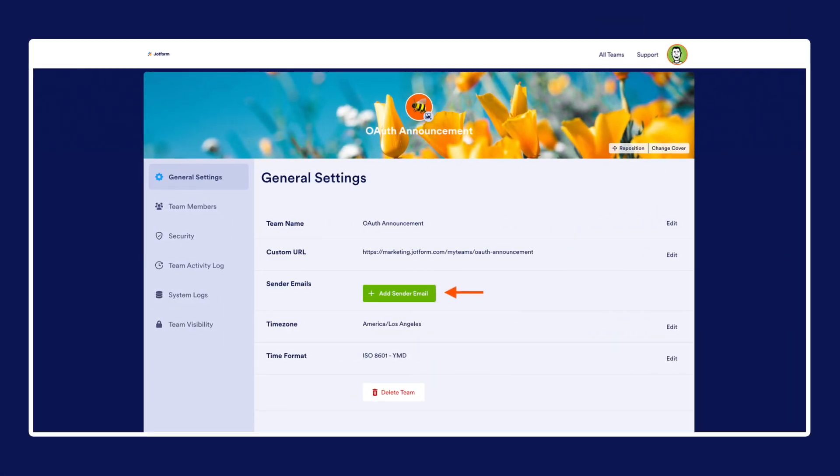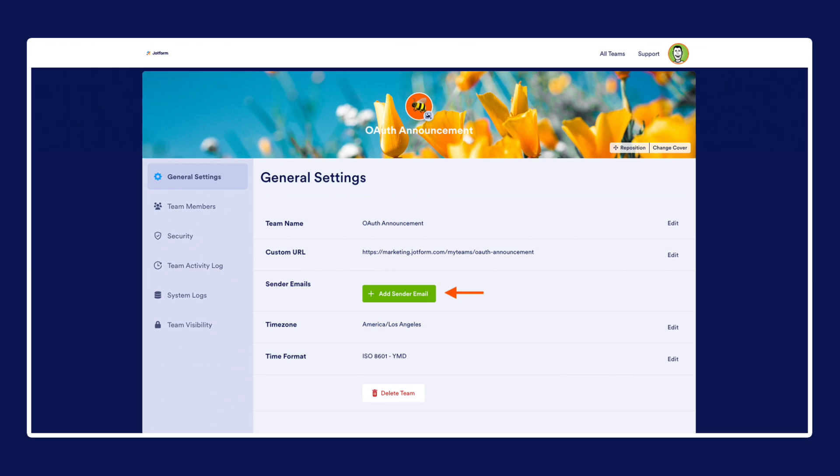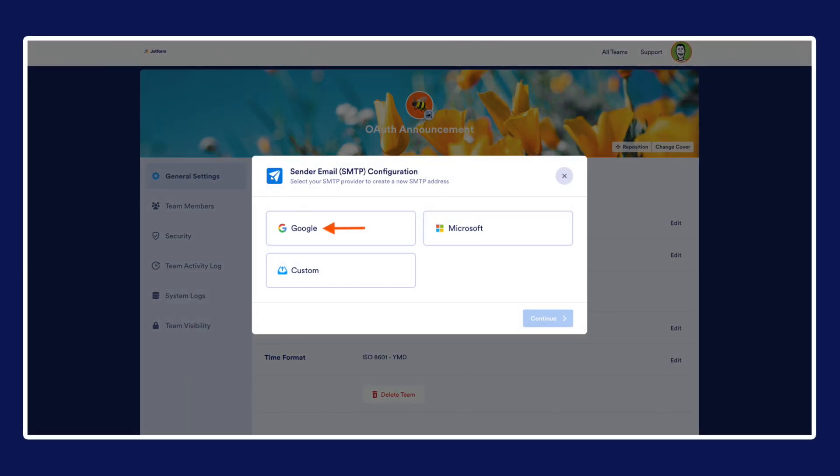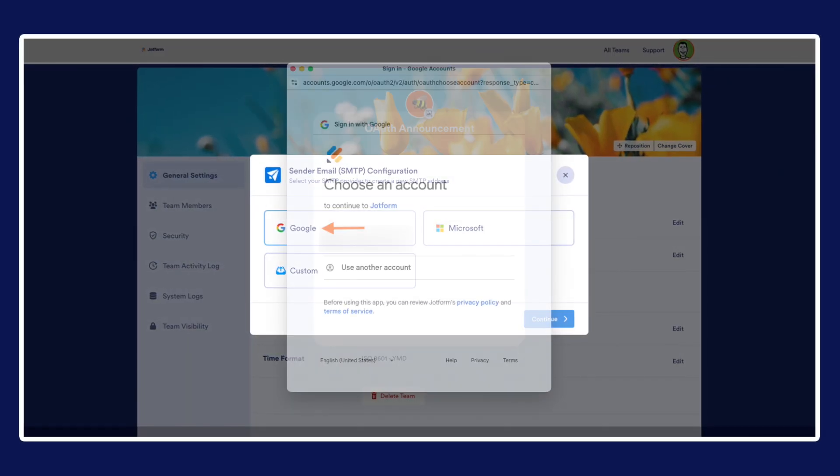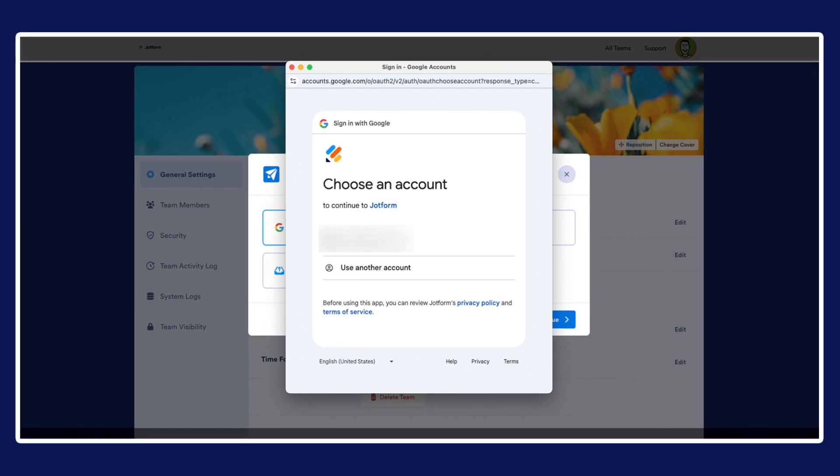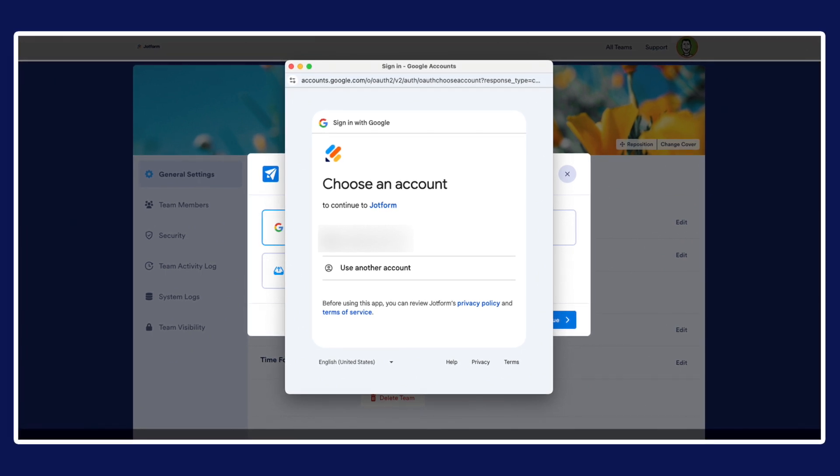Discover how you can quickly and easily connect your Google or Microsoft email account and set up custom sender emails without any added complications.